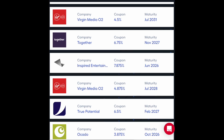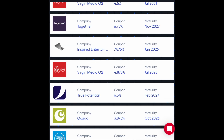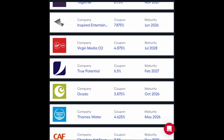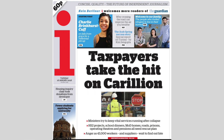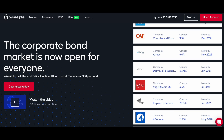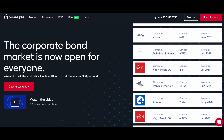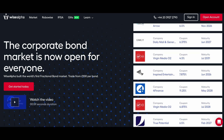Companies also issue bonds, known as corporate bonds, and the way that they work is exactly the same as government bonds. But corporate bonds are generally riskier, because there is a chance that the company could go bankrupt and that you'll never get your original money back. The level of risk in corporate bonds depends on the company's financial health and their credit rating. As a result of the higher risk, corporate bonds often have much higher yields than government bonds.